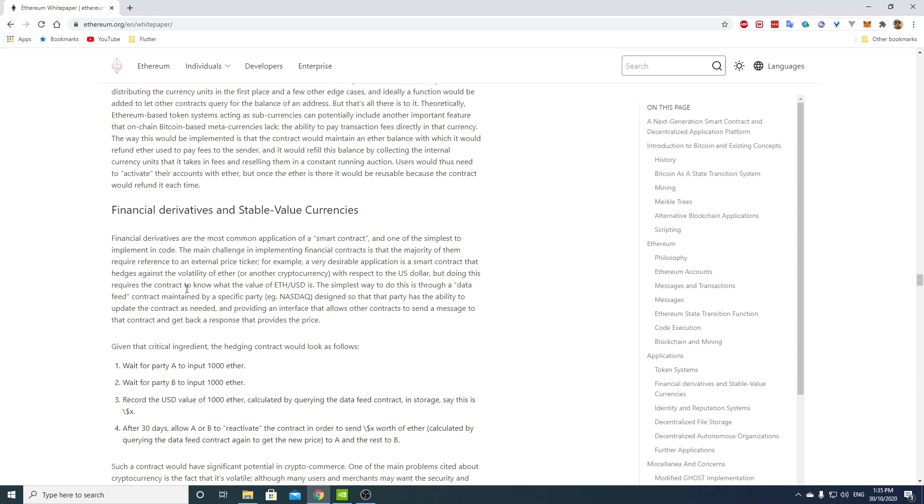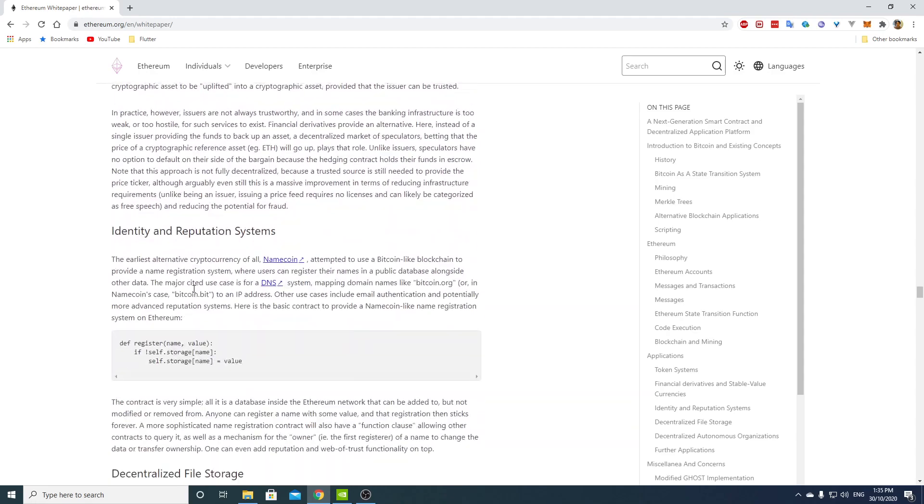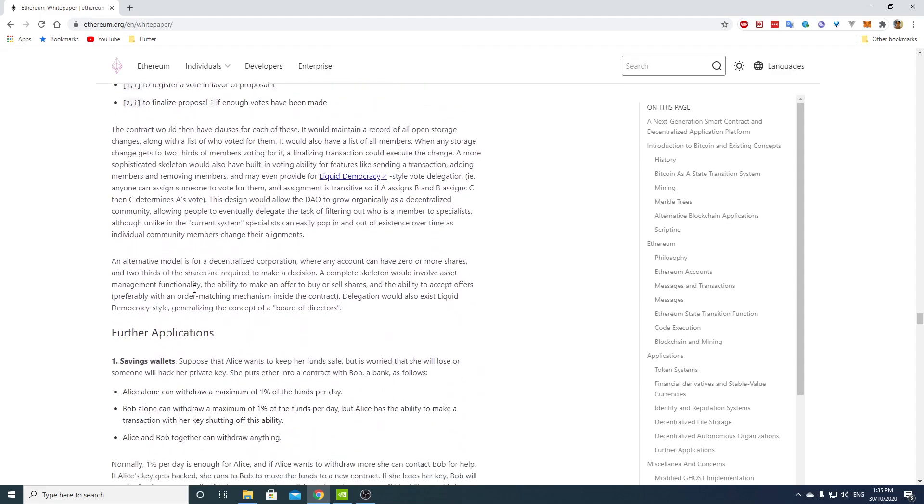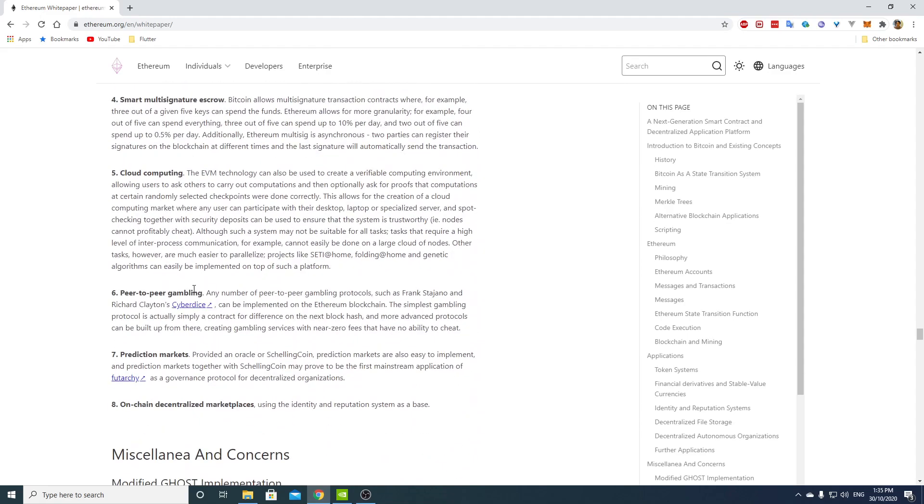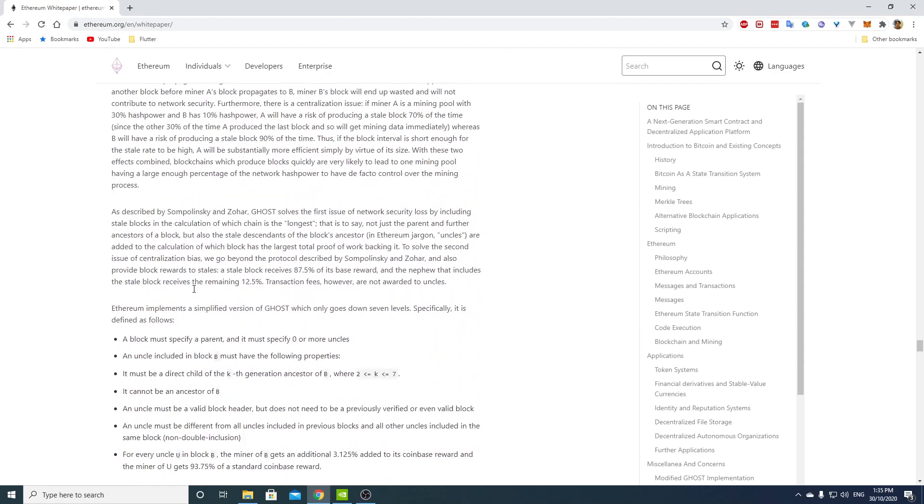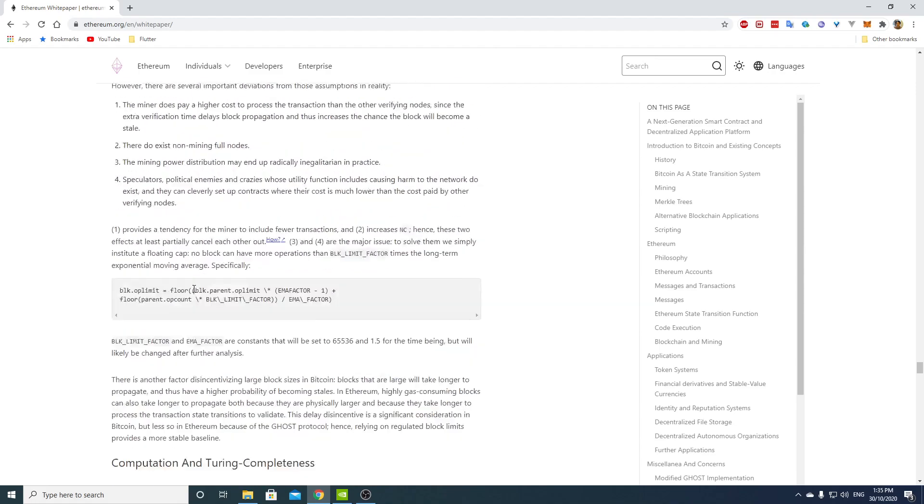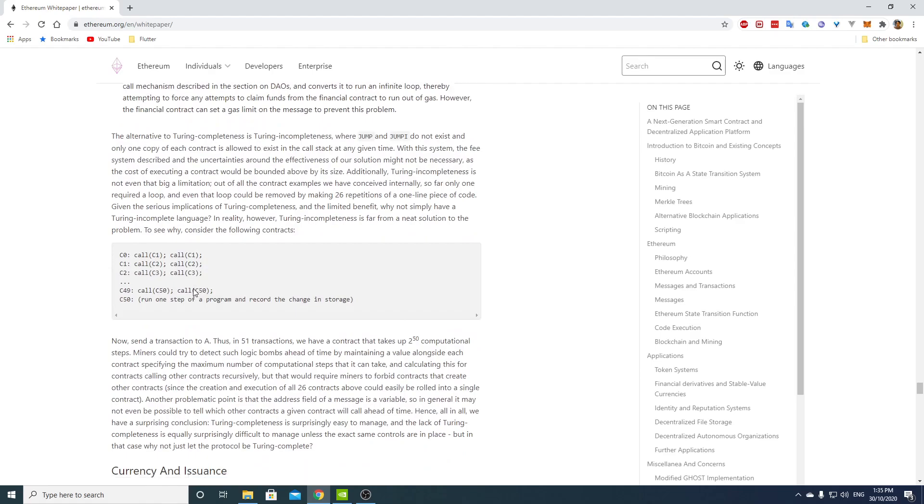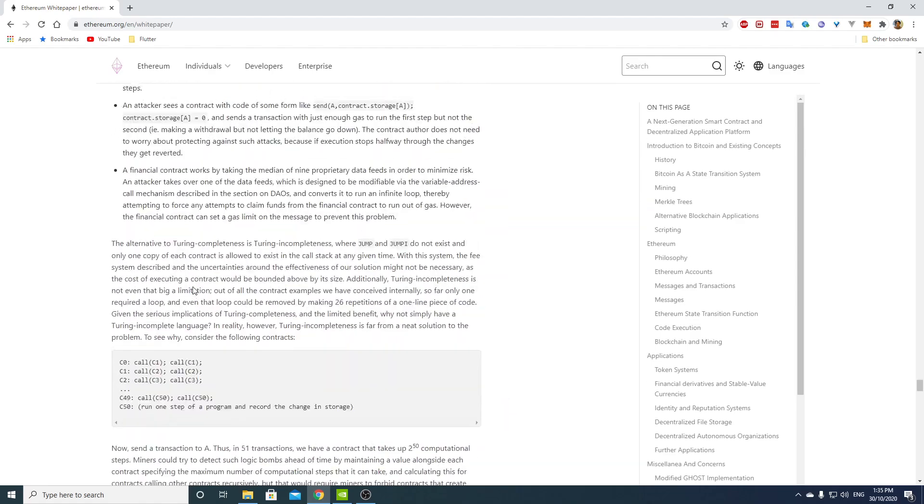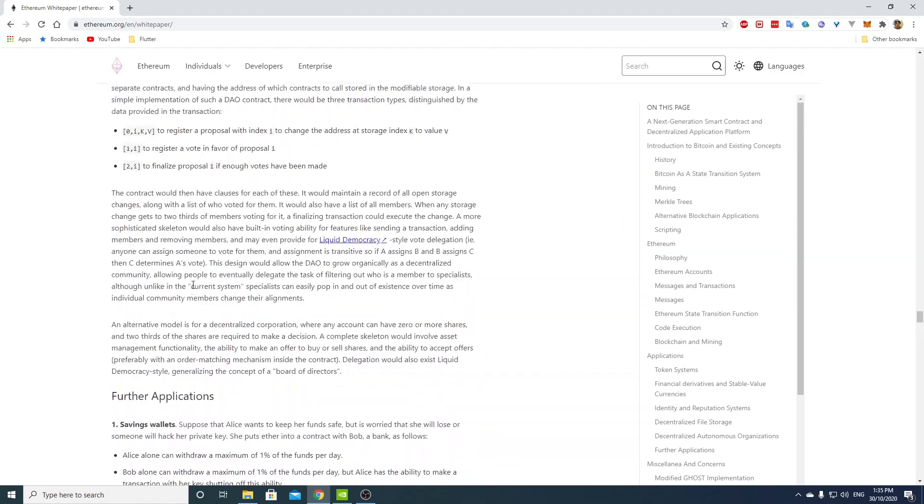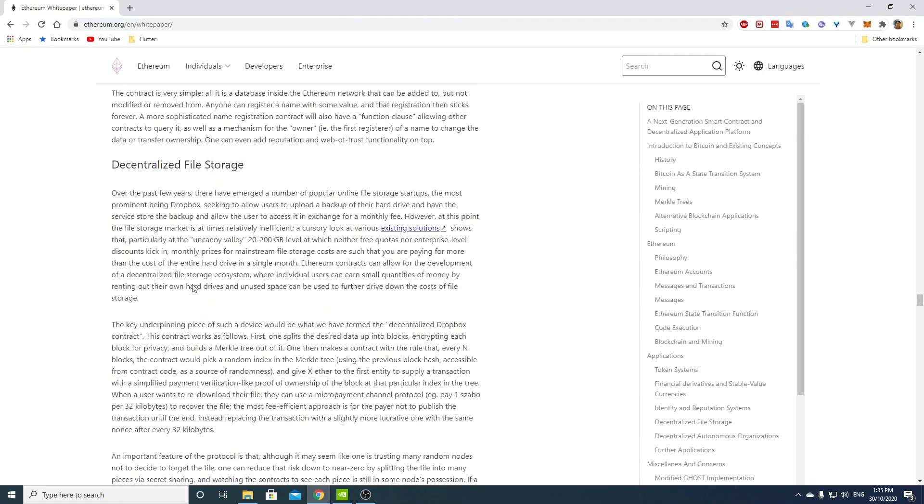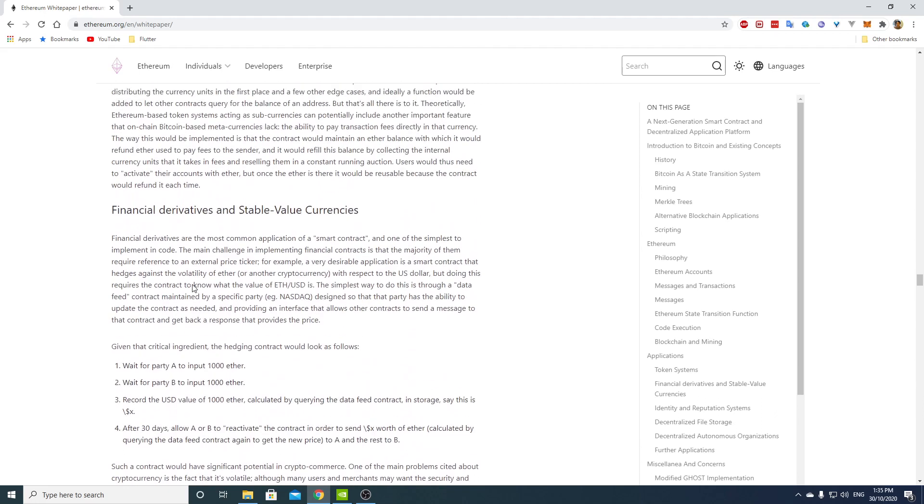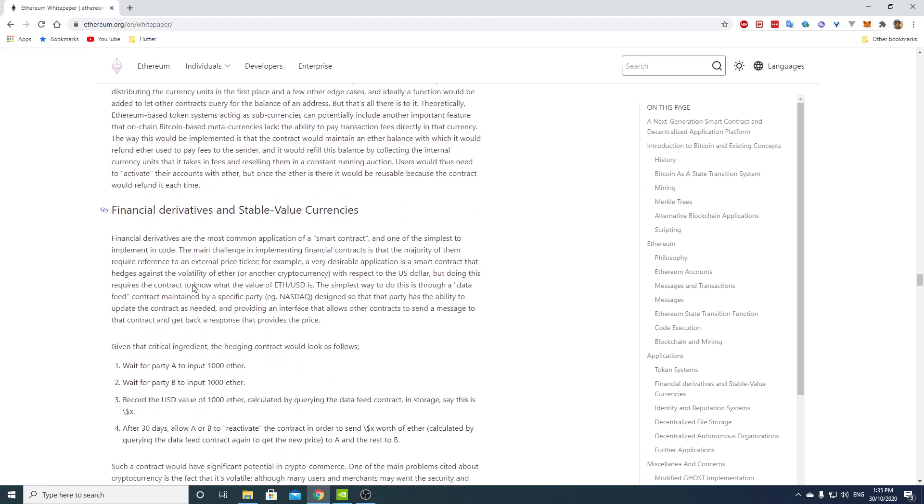Financial derivatives and stable value currencies. There's a lot of stuff here. But it's at the end. I think there's a large section about what applications you can do with this model. So I think it's worth doing that in the next, in a different section. So I'm going to stop here for now.